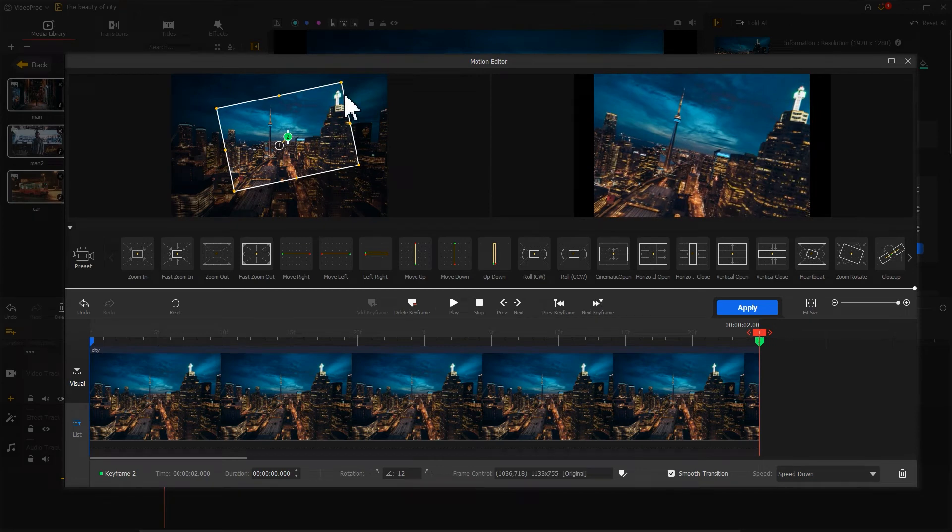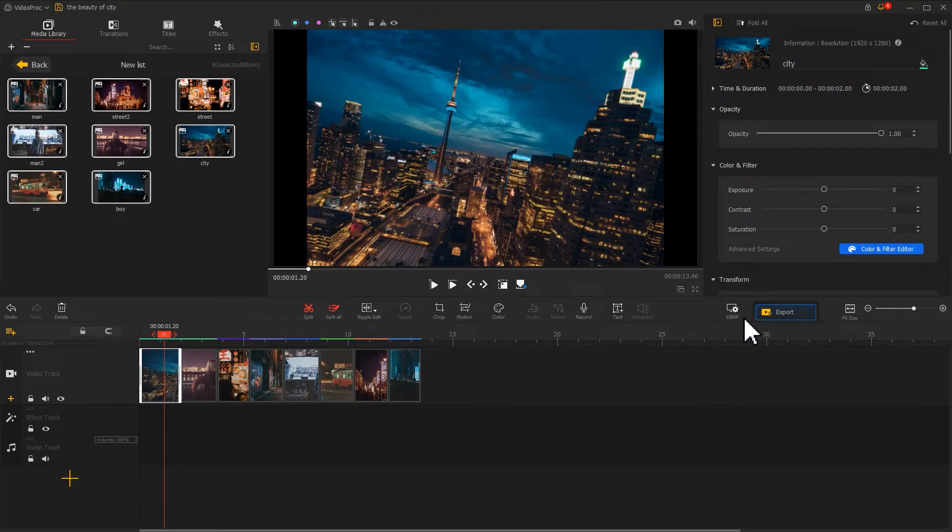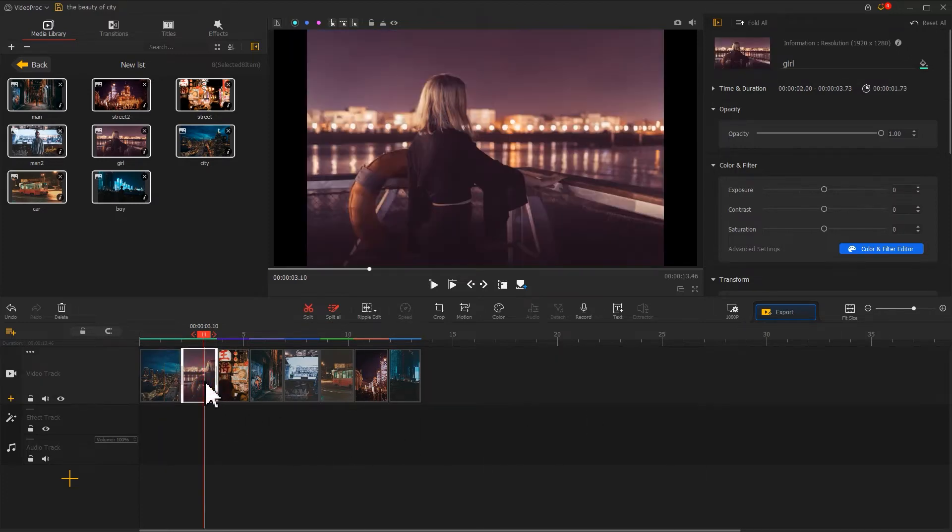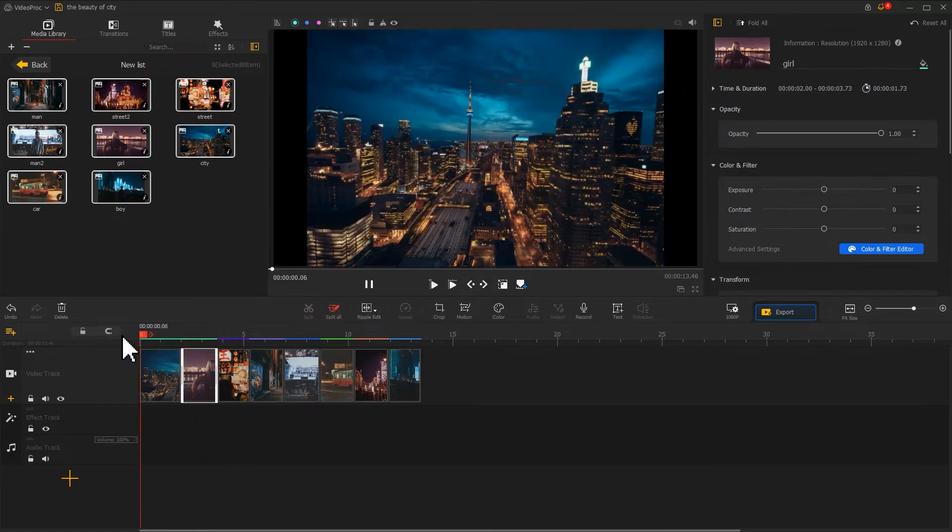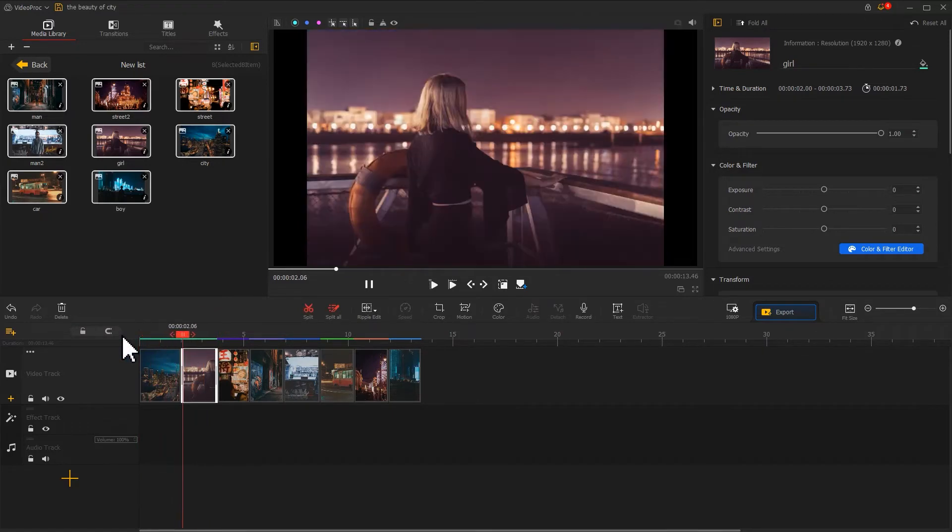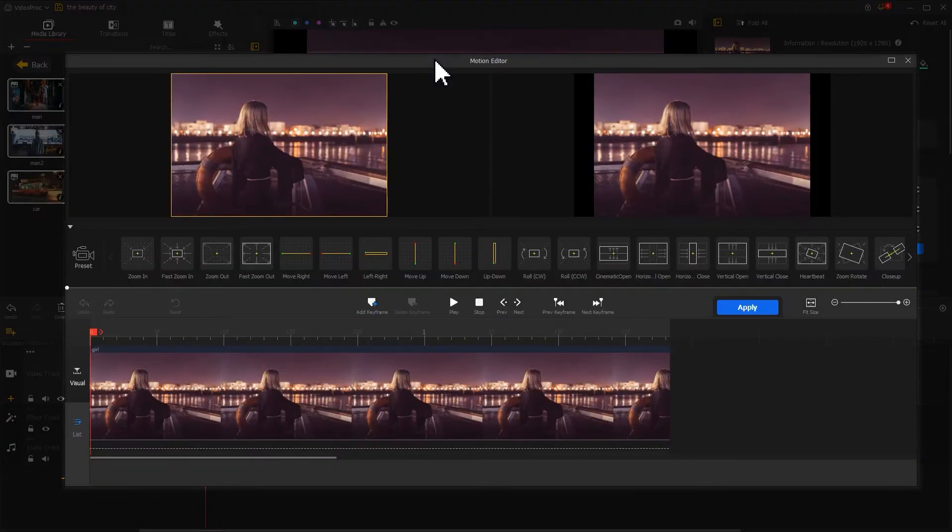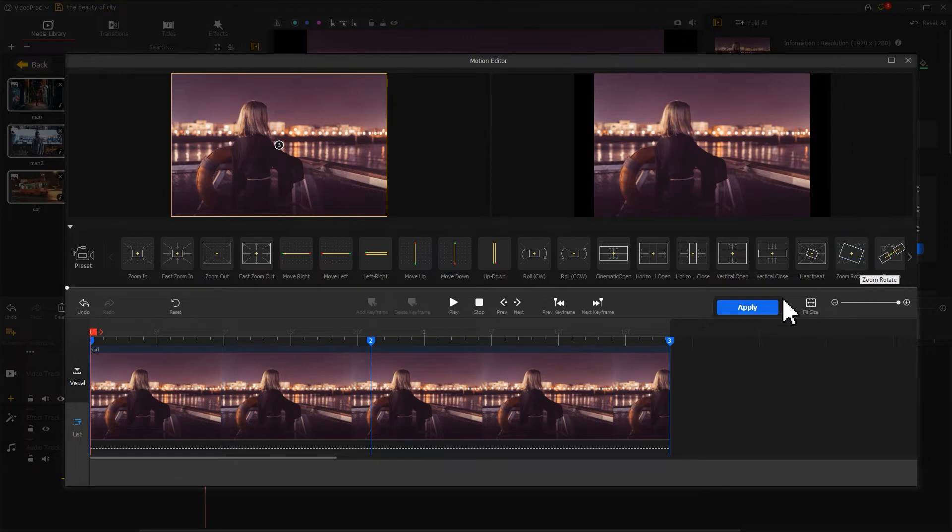When we are satisfied with the result, hit Apply to apply the effect. Next we need to animate our second still photo. We just added the first photo with a zoom rotate. To make the motion of the second photo match with the first one, we want to add a second photo with a zoom rotate effect as well.